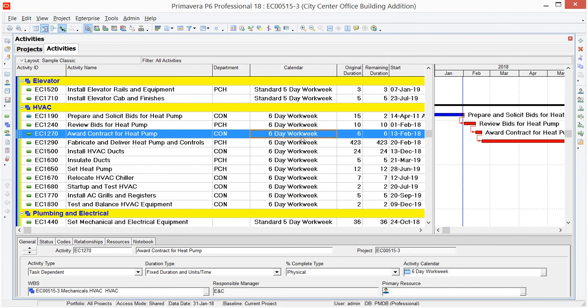Now if I had automatic scheduling on, I would see the results of that date-wise right away. If I didn't, I'd have to recalculate my schedule then to be able to see where my new dates land. Super powerful, that's Fill Down, a quick and easy way to streamline assigning activity code values or changing field data in P6 for multiple activities at the same time.